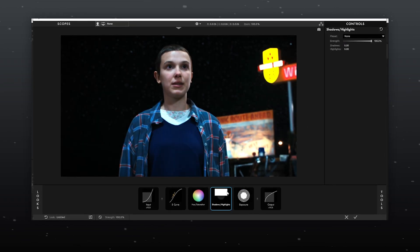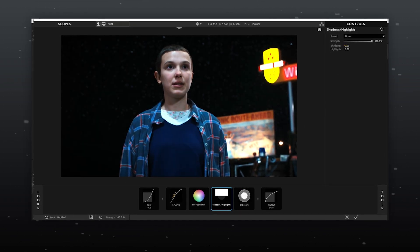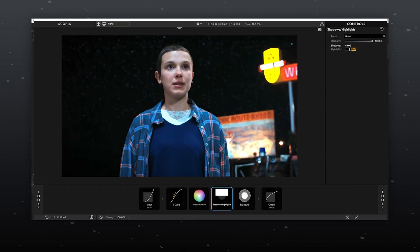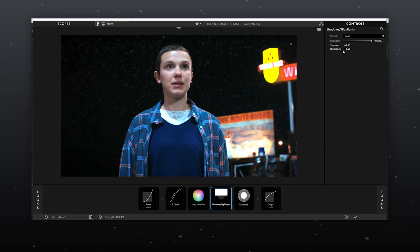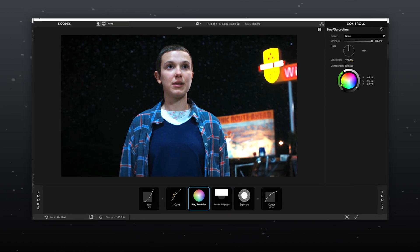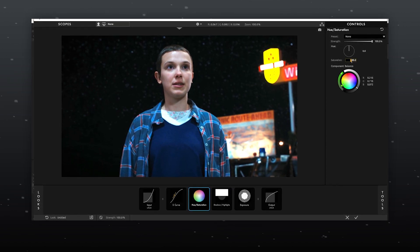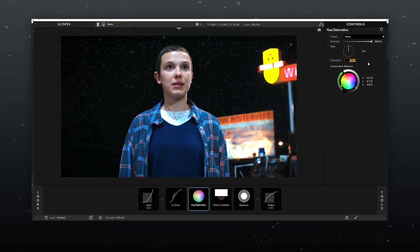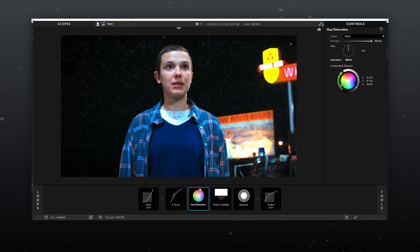In shadows and highlights, I will use 1 for shadows and 0.5 for highlights. For hue and saturation, I will go with around 130.